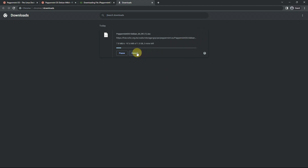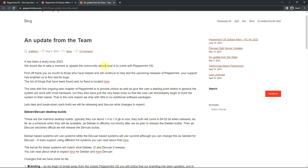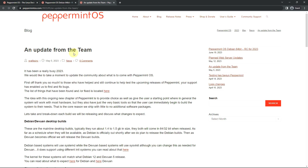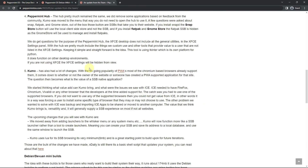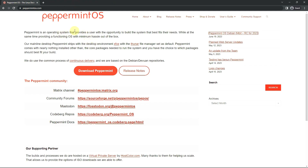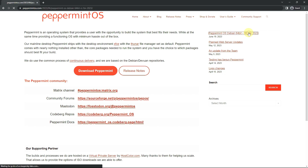There's no release note available. The RC is based on Debian stable edition. I already made a video so if you want, skip to the main installation or live boot part. If you want to download, go to the official Peppermint OS website, find 'Peppermint OS Debian 64-bit RC for 2023' on the right side, click on it, and the download will be available.